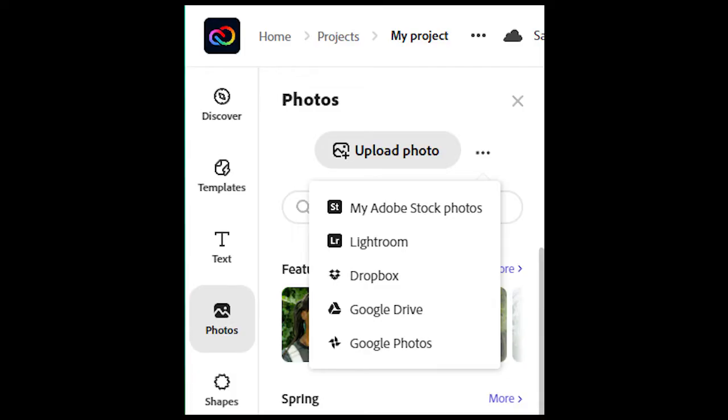However, Adobe obviously has their own cloud system, Google Drive, Dropbox, Google Photos, which is pretty good, Lightroom, and you can obviously search stock photos.